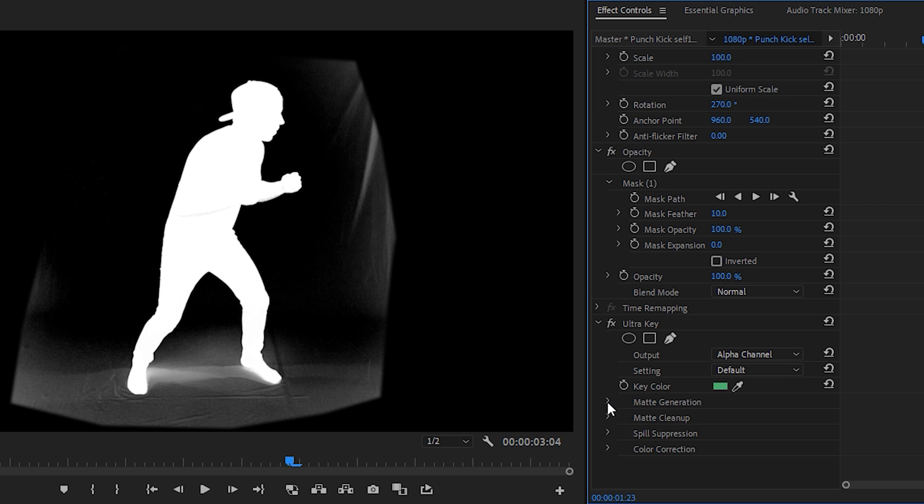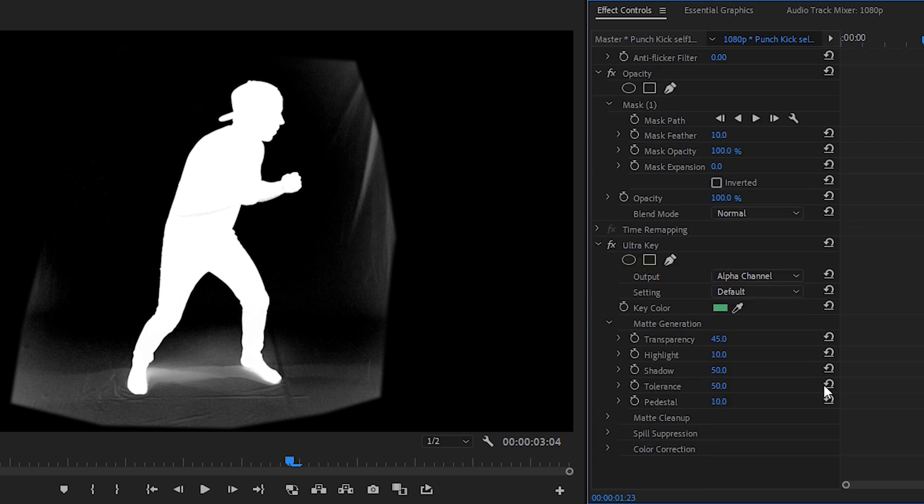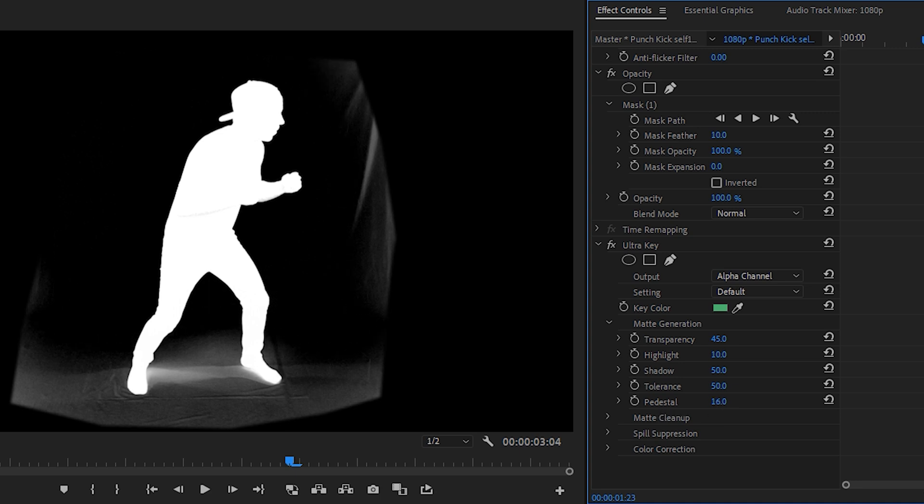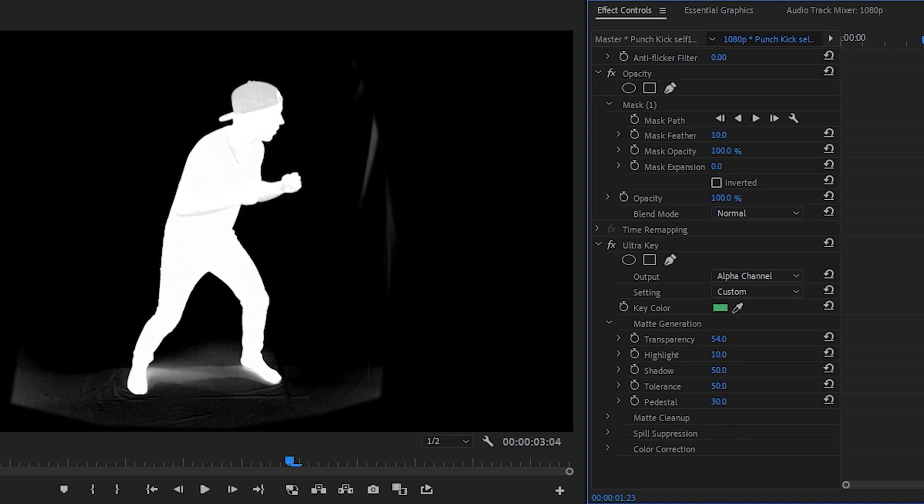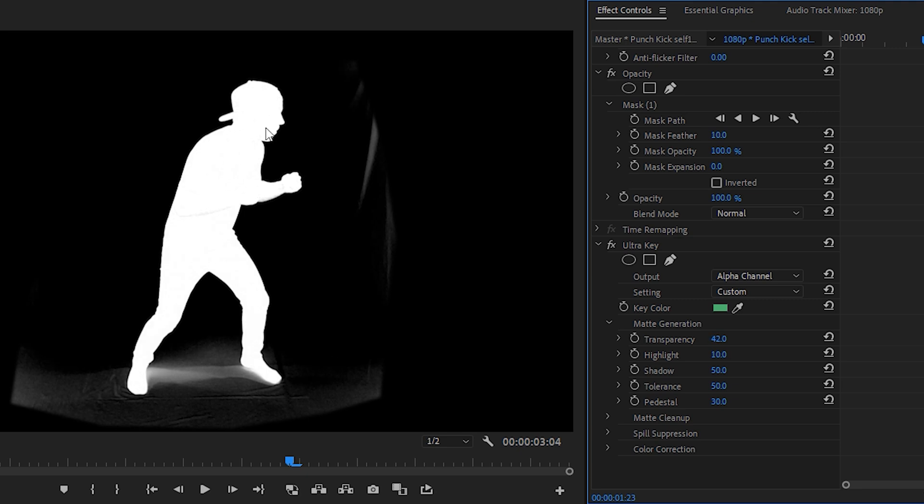So we'll go to matte generation and then using these settings we will fine adjust until we are happy with the green screen key. Typically I start with the pedestal at the bottom here so we'll increase this. We'll keep that around 30 for now, then for transparency we'll make sure that the subject stays completely white.